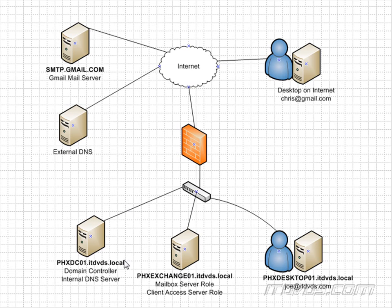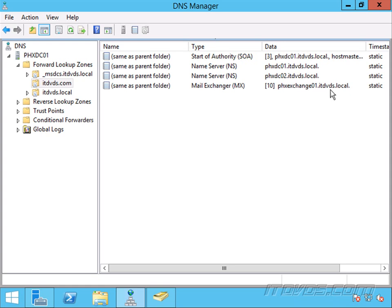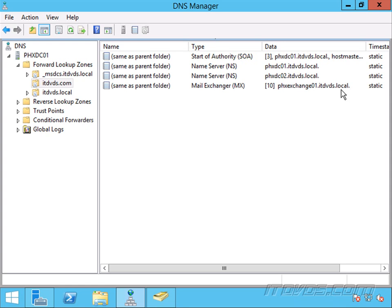As we've seen, if we go back and look at phxdc01 in our itdvds.com zone, our mail exchanger for itdvds.com is phxexchange.itdvds.local. Well, I can't create that same record on our external DNS server because it can't resolve phxexchange01.itdvds.local because .local is a domain that you can only use internally.